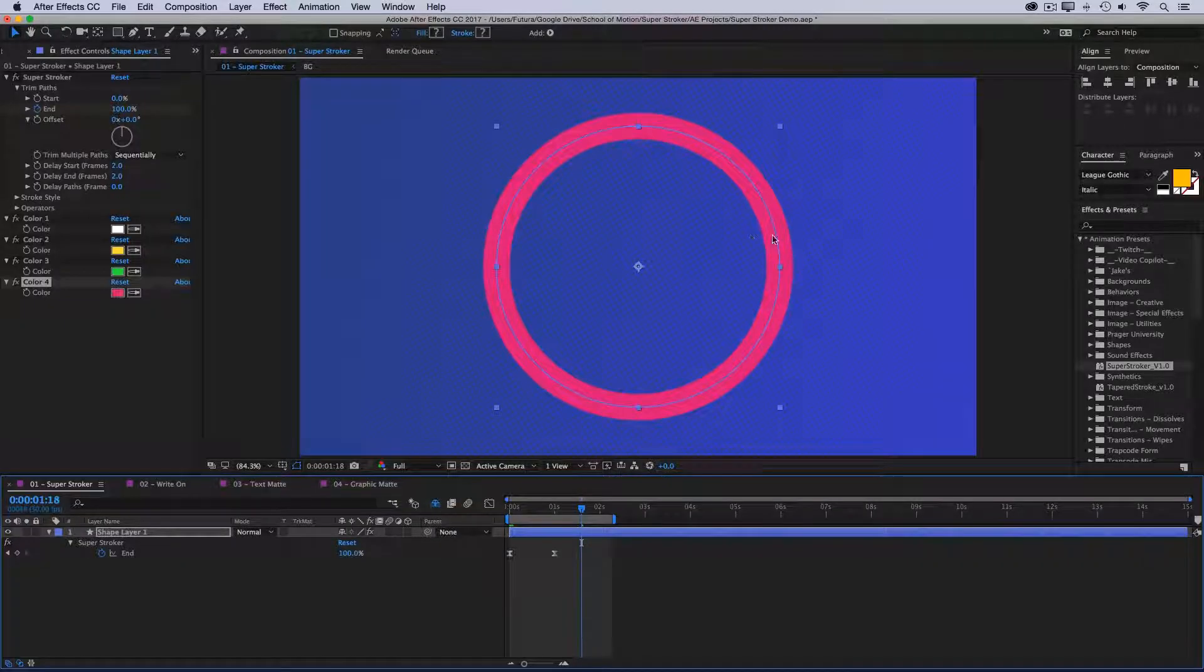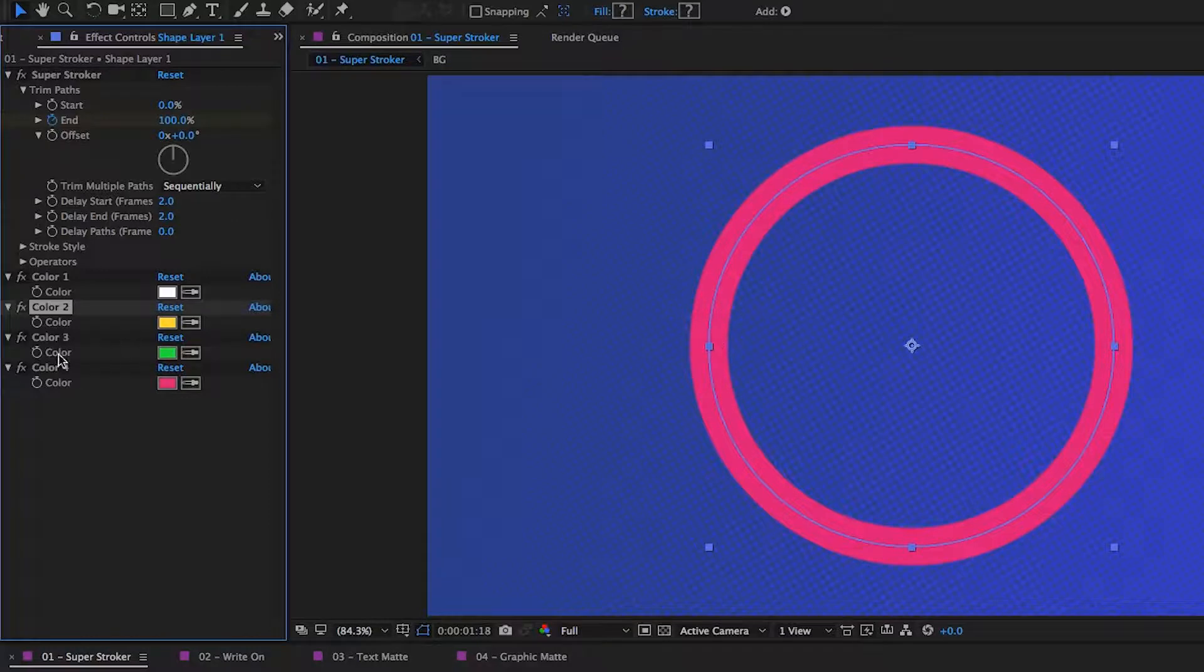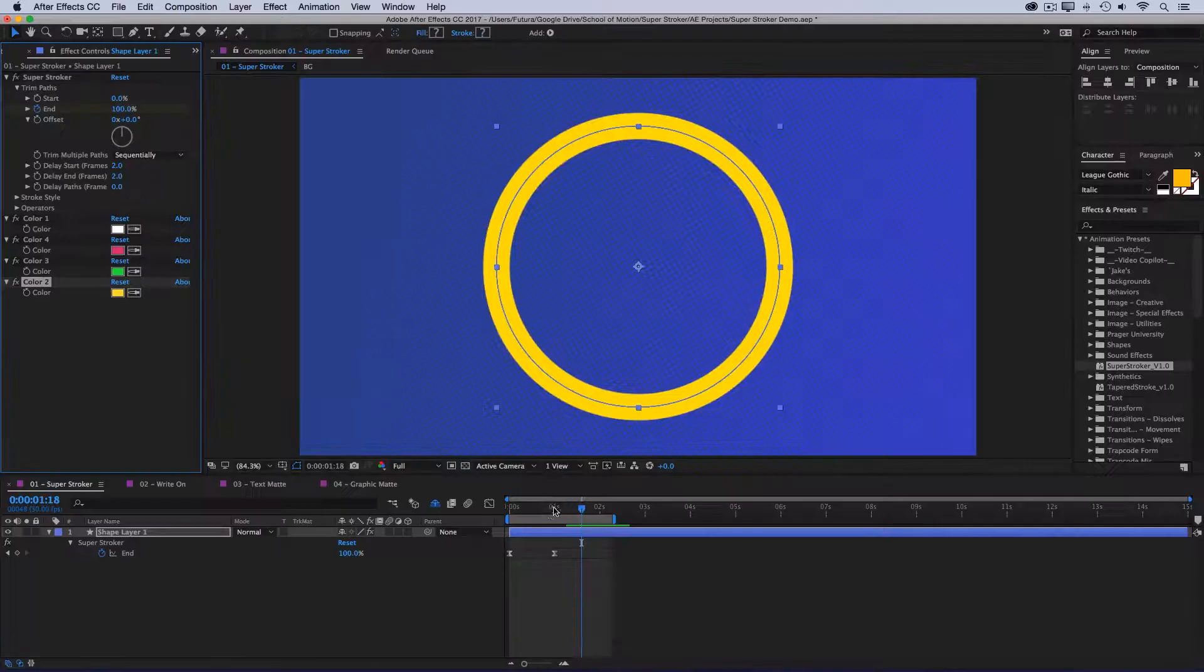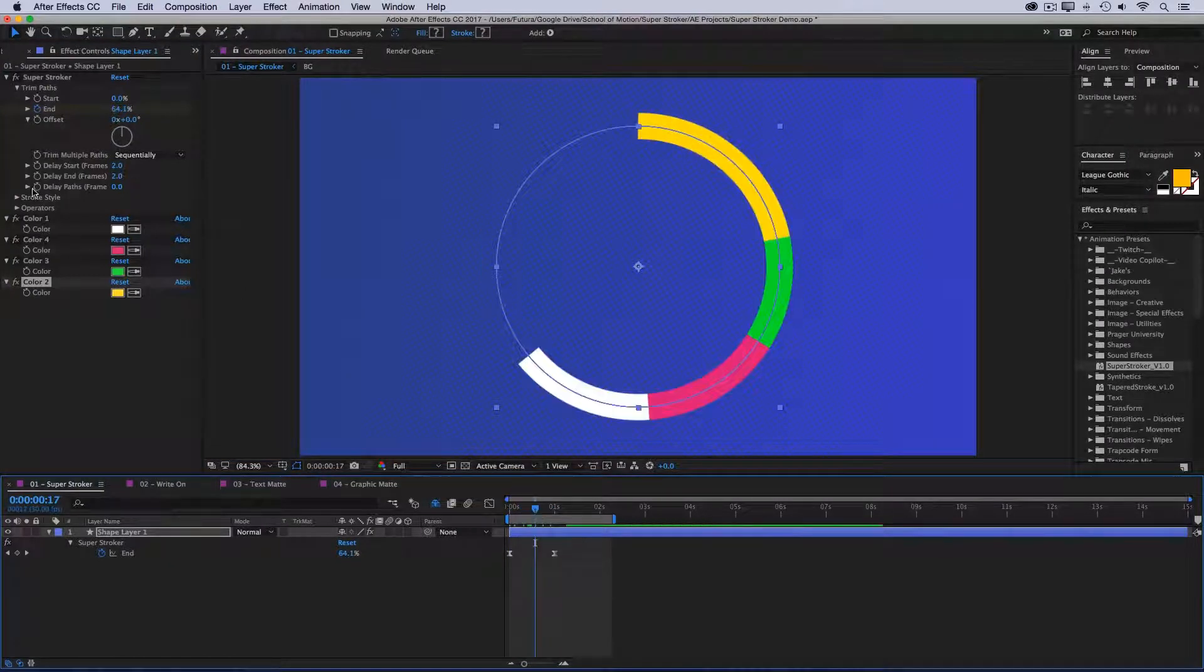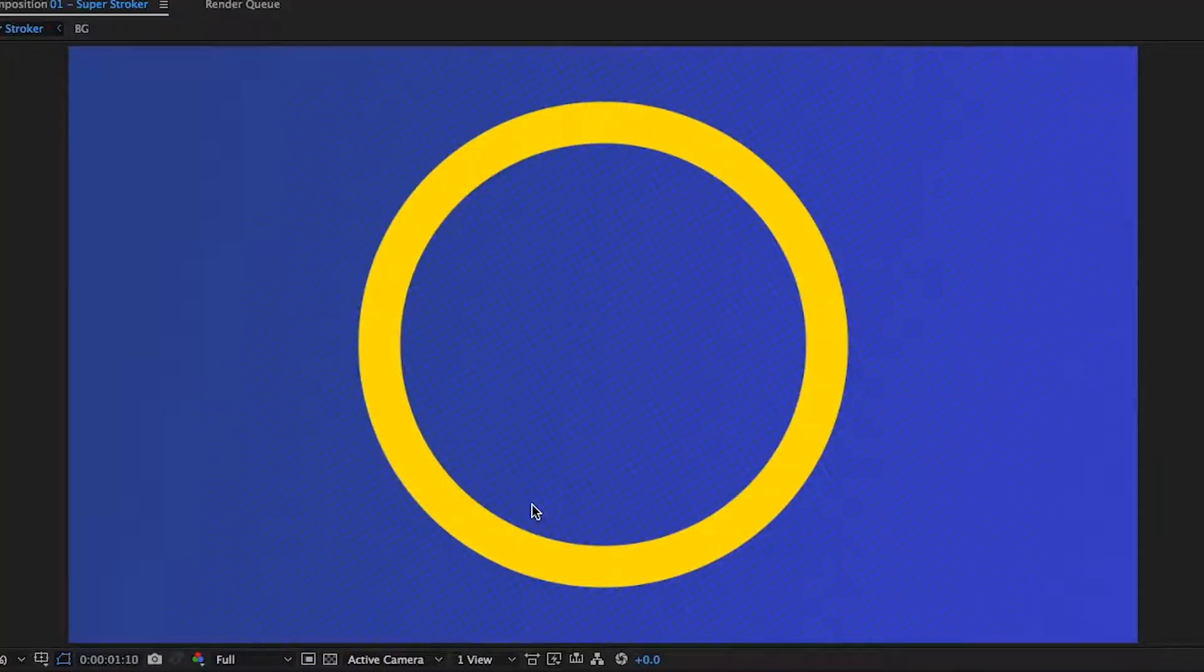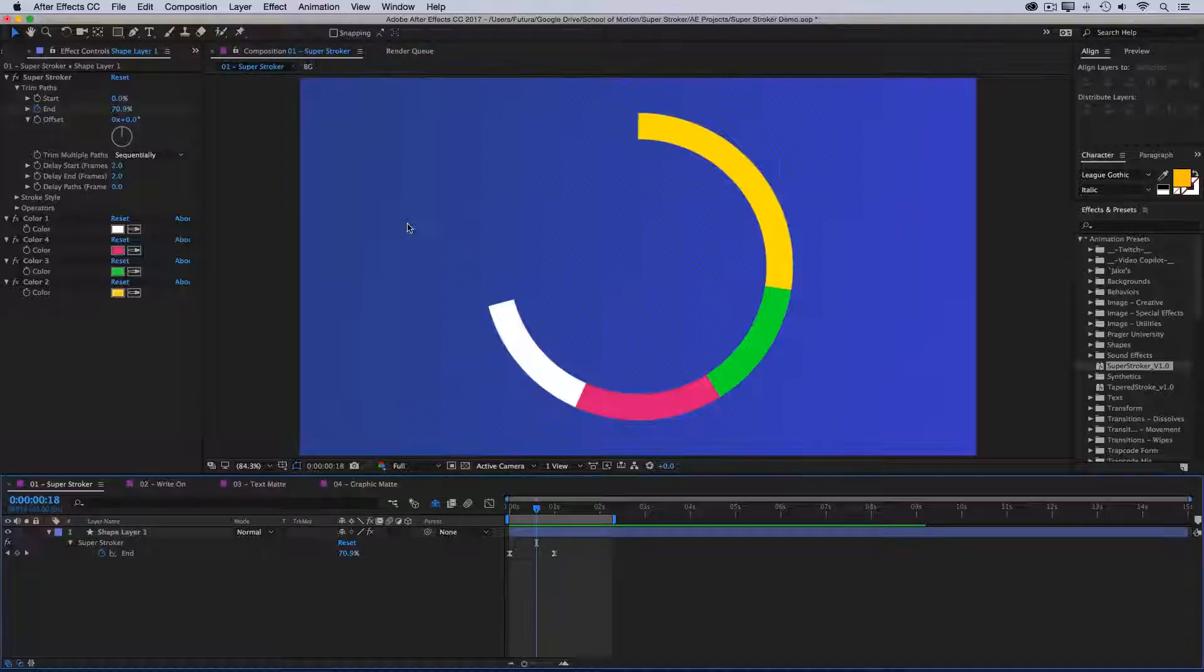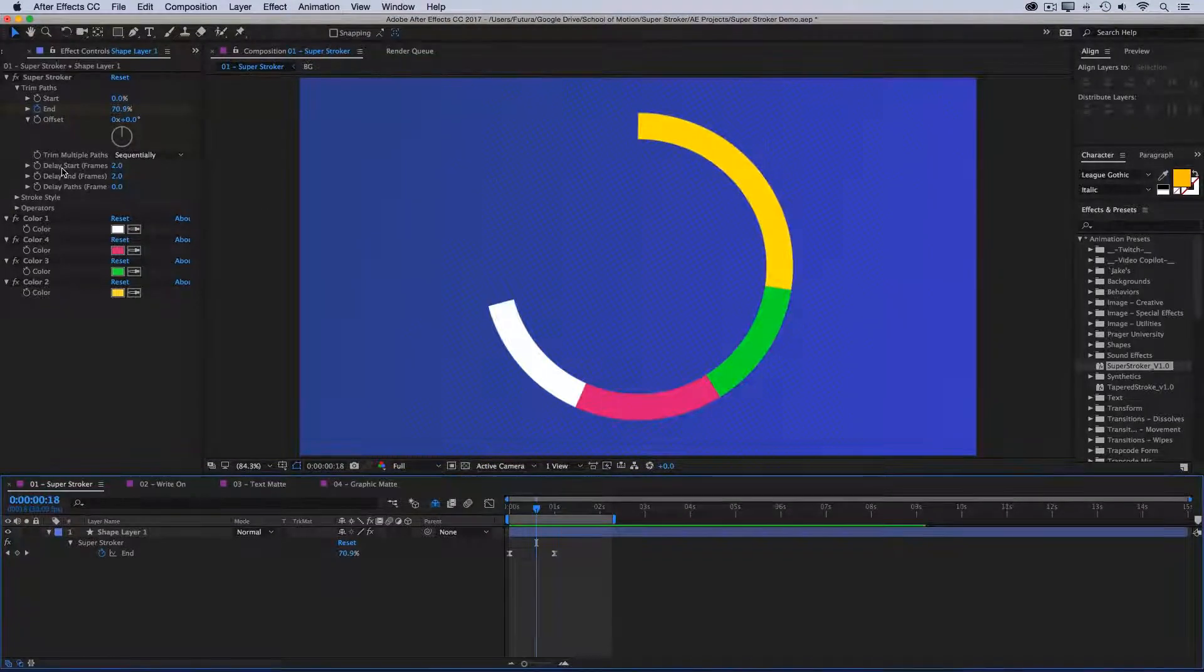But let's say I don't want it to end on this pink color. Well, all I have to do is rearrange these colors, and the order automatically updates. So now instead of ending on pink, it ends on yellow. So the order of these colors determine what order the colors of the Super Stroker layer appear in. So very quickly I was able to rearrange that color palette.